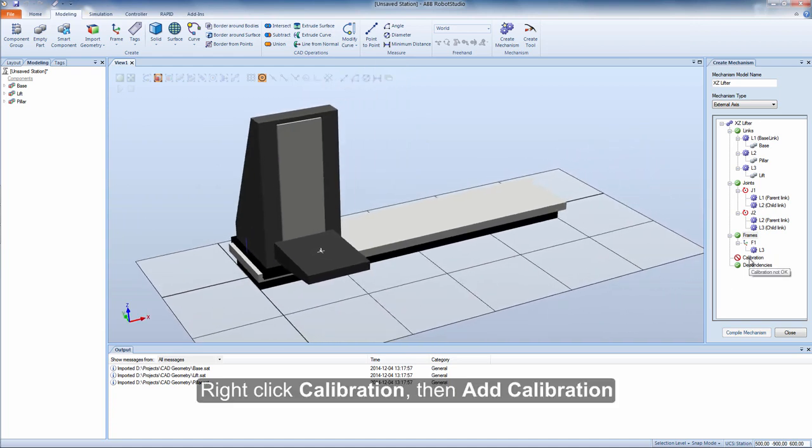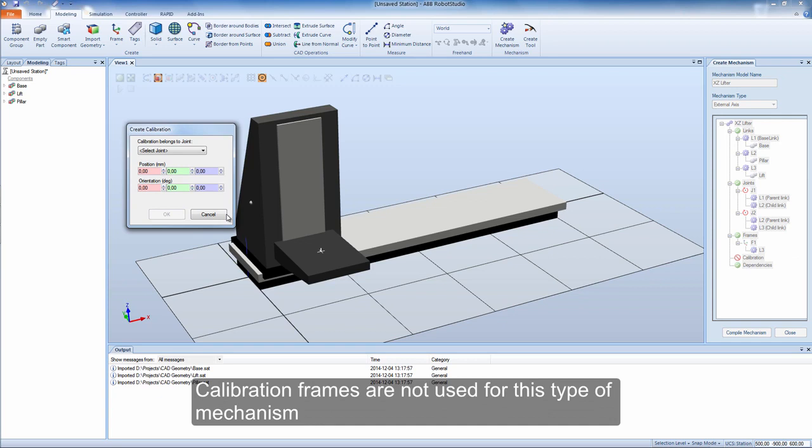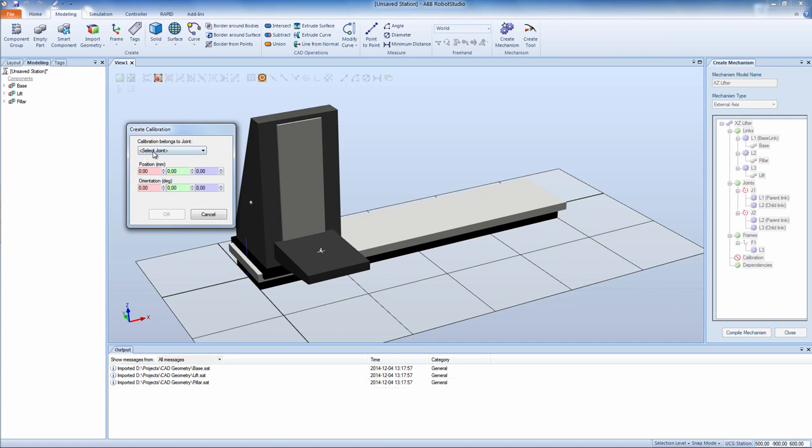Right click calibration, then add calibration. Calibration frames are not used for this type of mechanism, so we just set 0 values for J1 and J2.